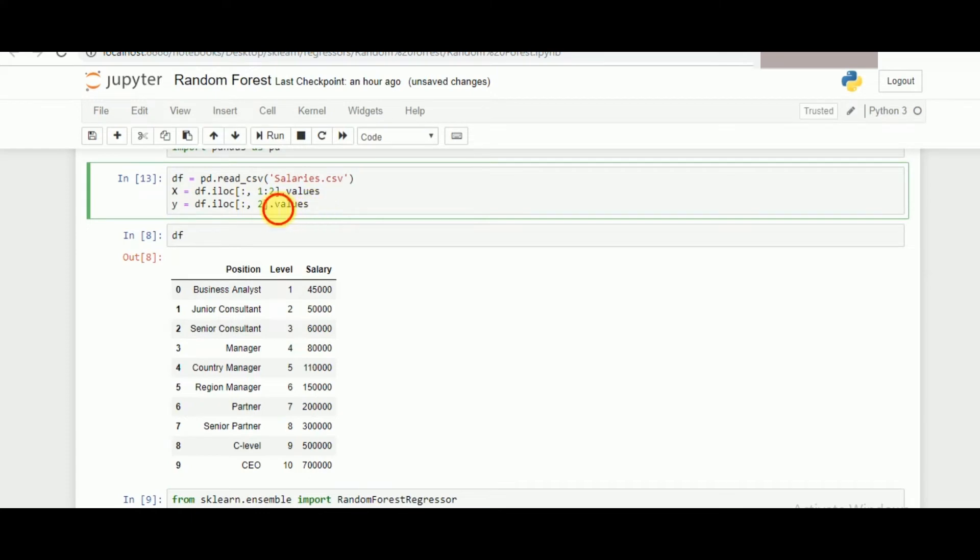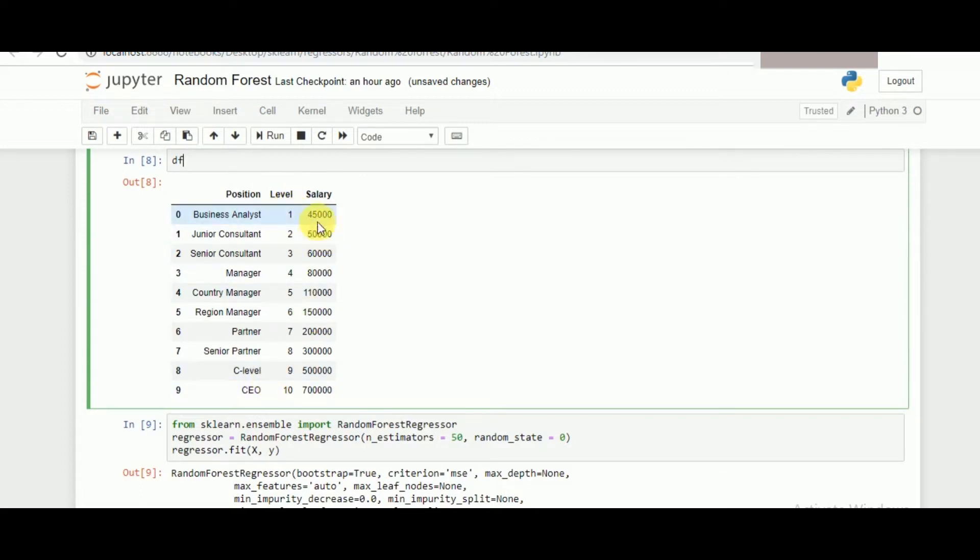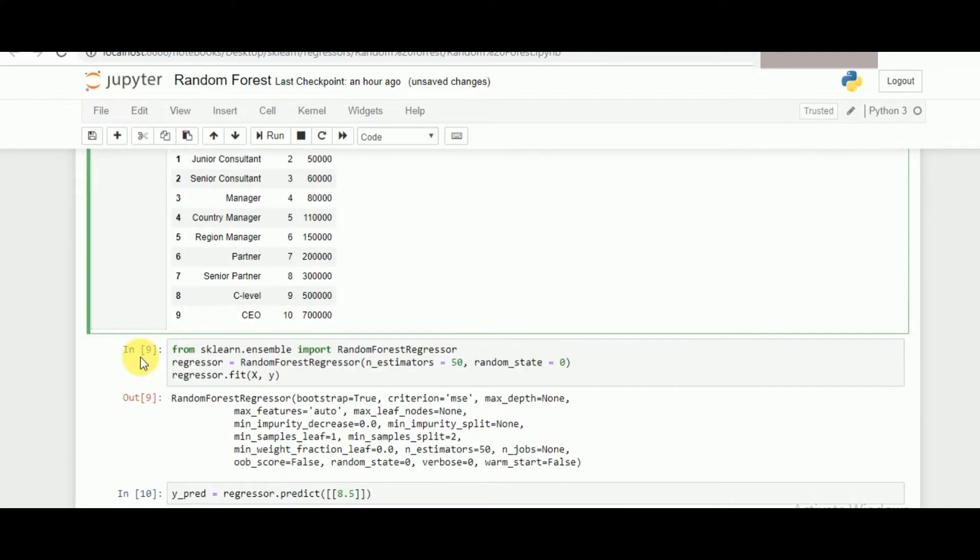This is the dataframe that we have. I'm taking x and y values defined using the iloc function inside pandas. What we have to predict is the range through which the salary increases for specific positions. We have level 1 to 10 and it increases from 4.5 to 7. What we have to do is find a specific value at level 8.5. So let's see how it works.